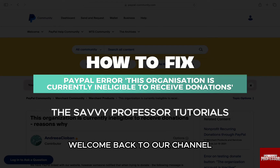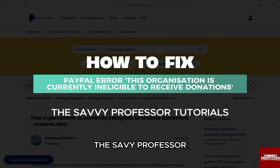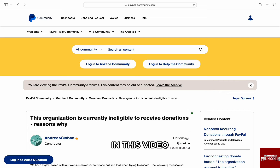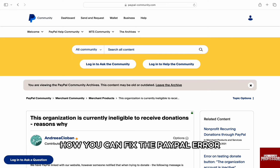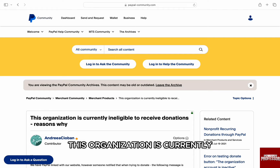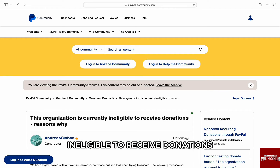Hello everyone, welcome back to our channel The Sevi Professor. In this video, I am going to walk you through how you can fix the PayPal error: 'This organization is currently ineligible to receive donations.'